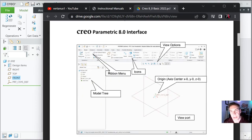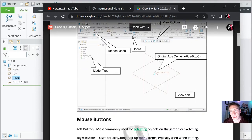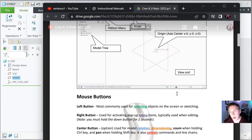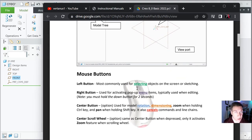Now here's what we're just going through — the interface. Look, that's the model tree, there's the ribbon icons, things we just discussed, the viewport. This also talks about the mouse buttons — like the left mouse button is used for selecting things and drawing. So when you draw a line, you click and then you click again, and it draws a line between the two points.